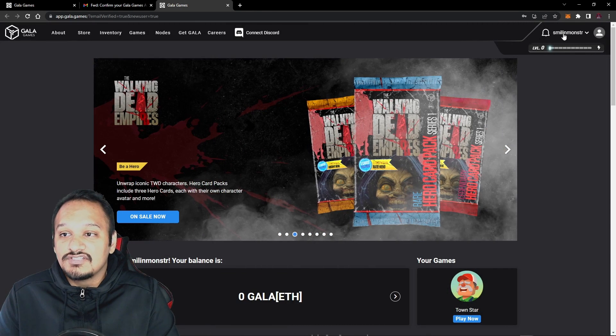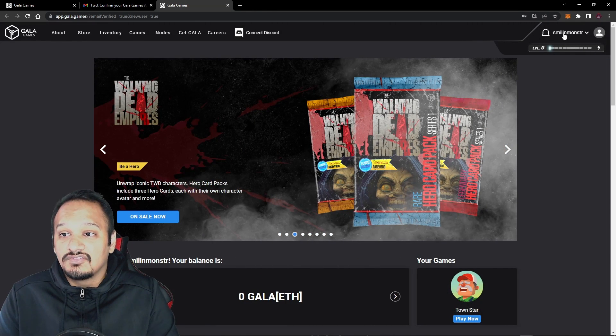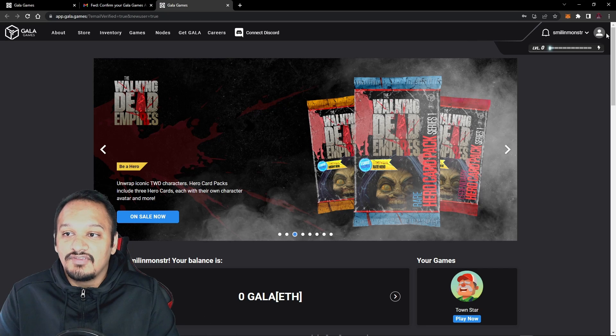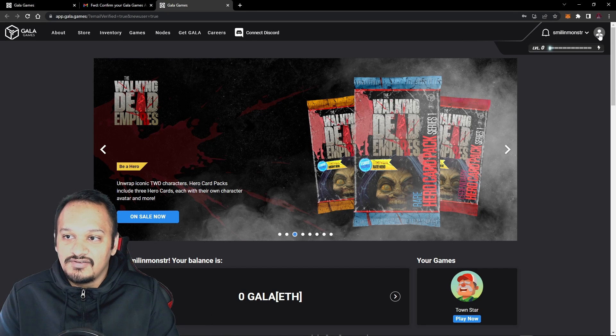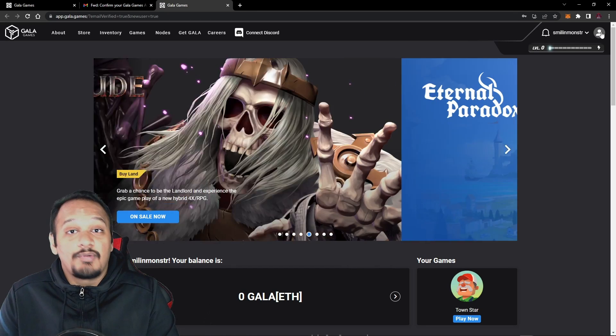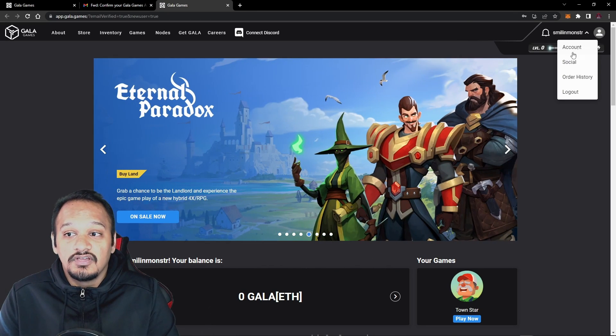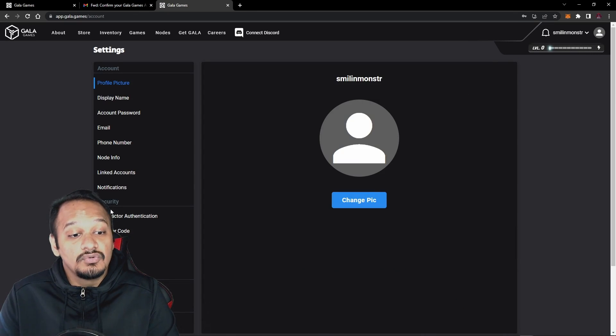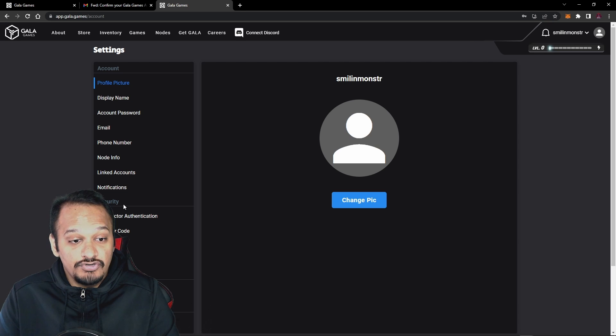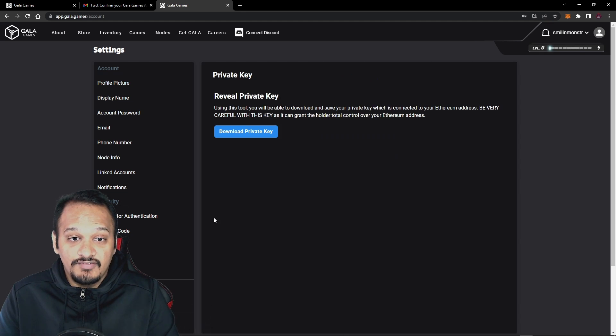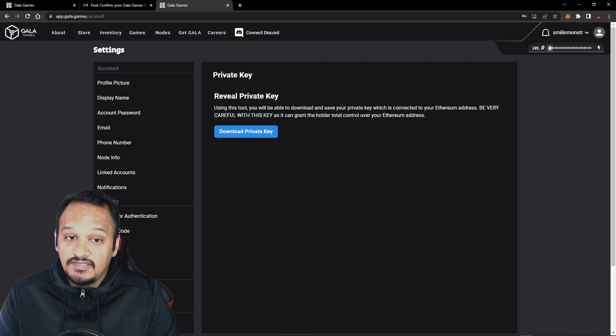And now, as you can see here in the top right, you have your Gala Games account. Now to find the private key, you want to go to account. Then you want to go all the way down to security. And then under there, it should show private key. Now reveal the private key.